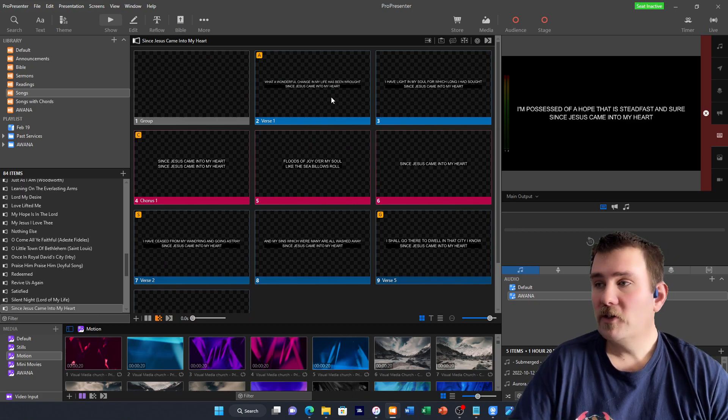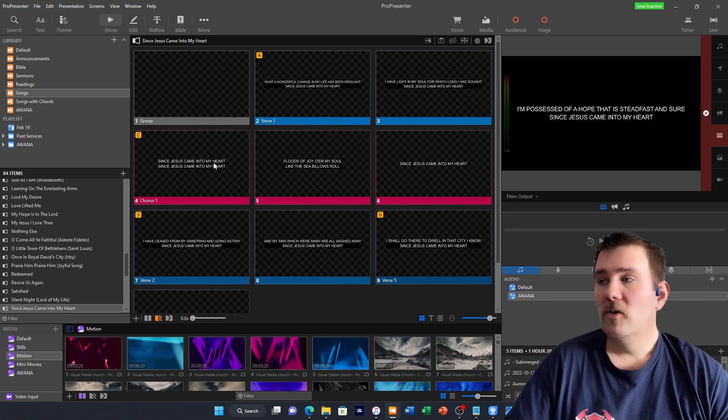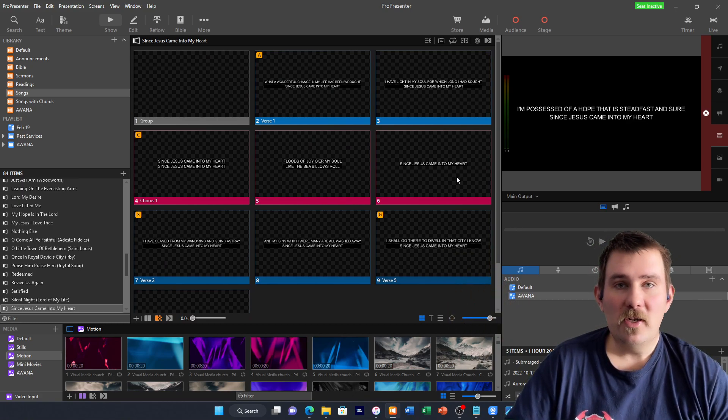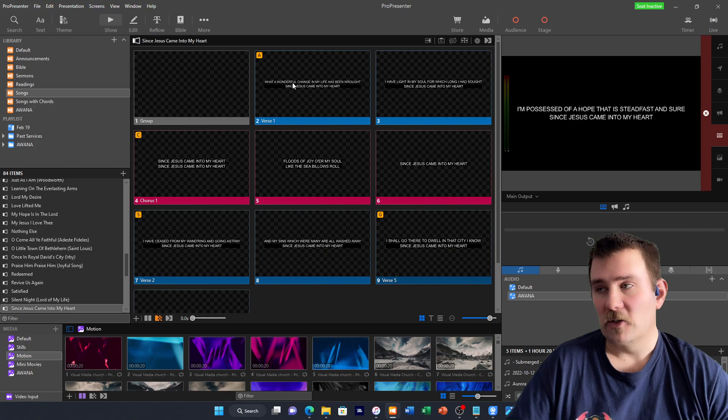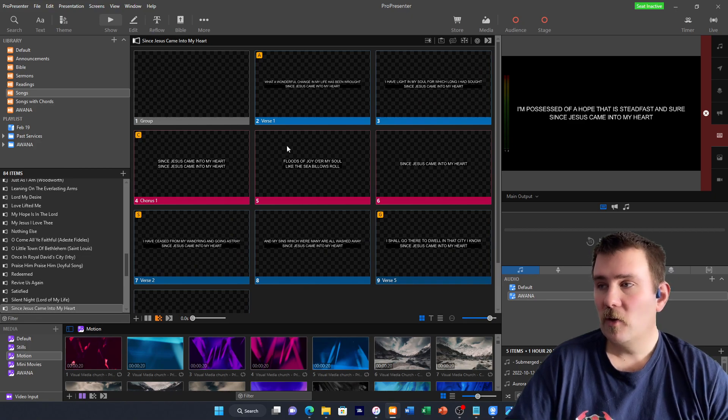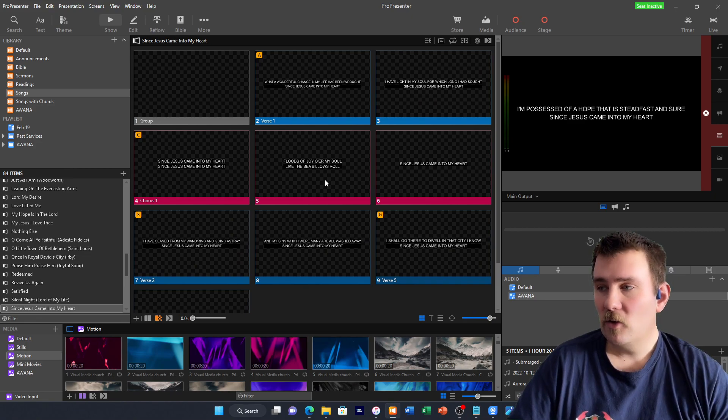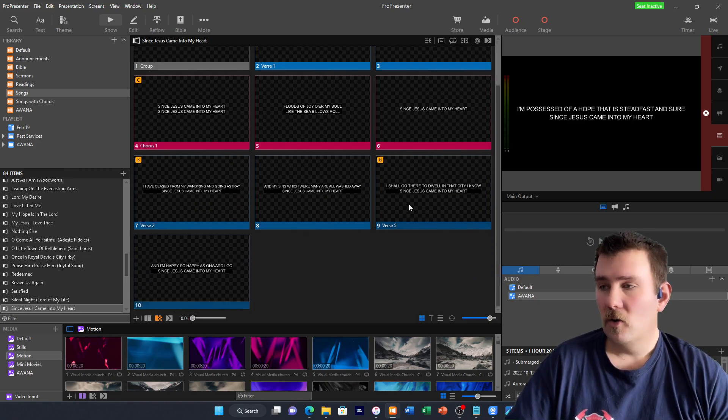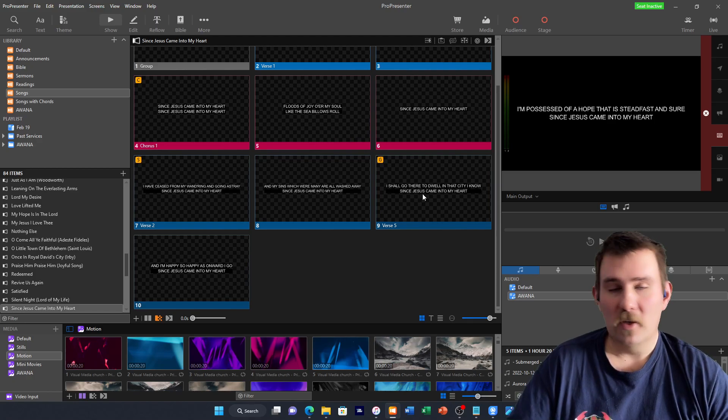We have three verses. We want a chorus in between each verse. We're going to start with verse one, then a chorus, then we want verse two, a chorus, verse five, a chorus.